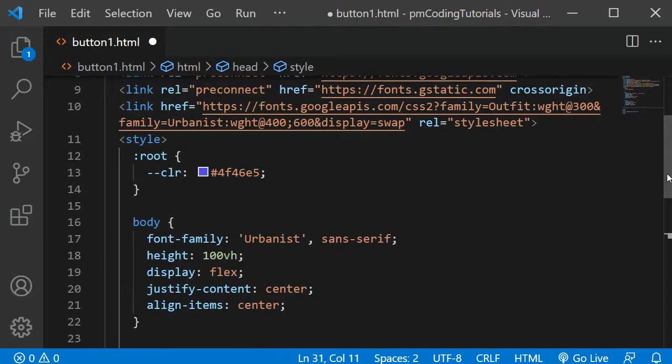Within the body, I am setting the font family to Urbanist. I want to center the button in the middle of the screen. I can achieve this by setting the height of the body to the height of the window with height 100vh. Then using display flex with justify-content center and align-items center, the content will get moved right into the middle.